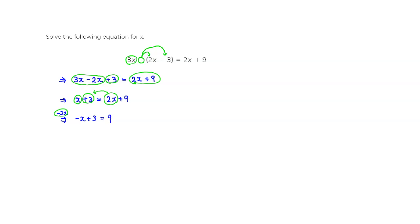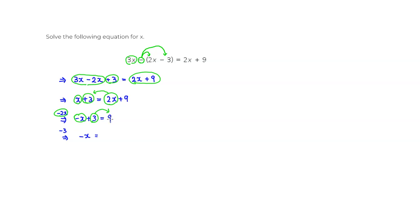Next step is we want to remove 3 — move 3 over to the right-hand side. We can do that by simply subtracting 3. So we have negative x left over. Then equal to: you have 9 already, so we are subtracting 3. So 9 minus 3 is going to give you 6.